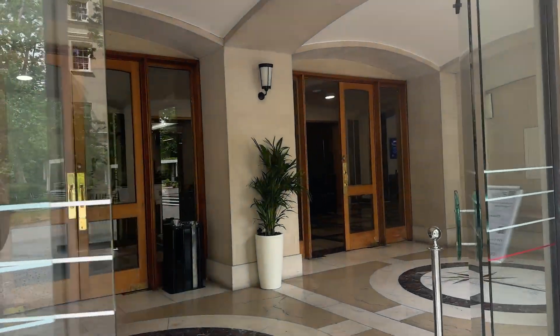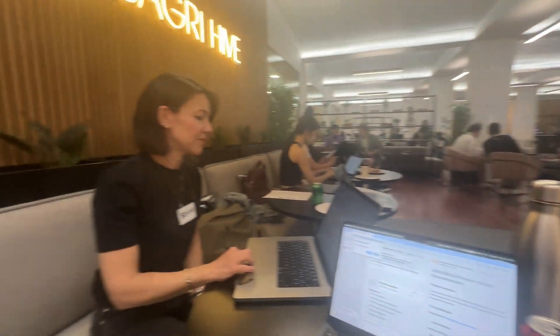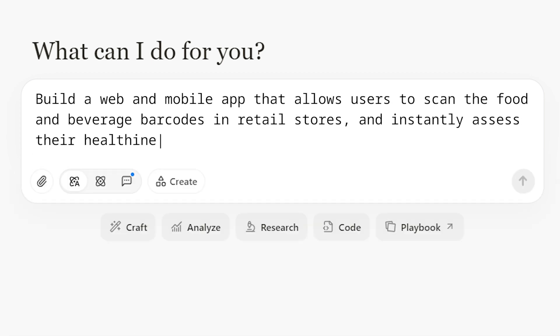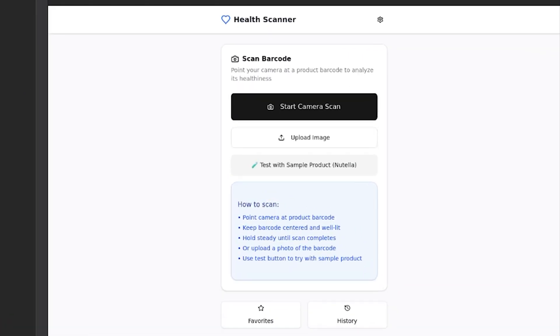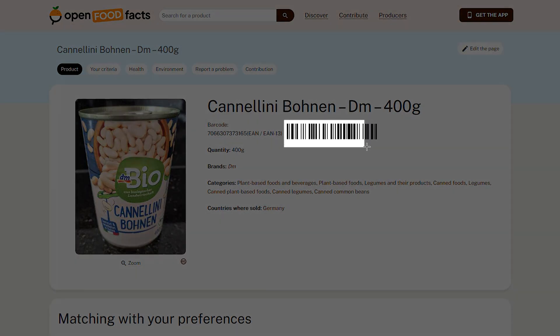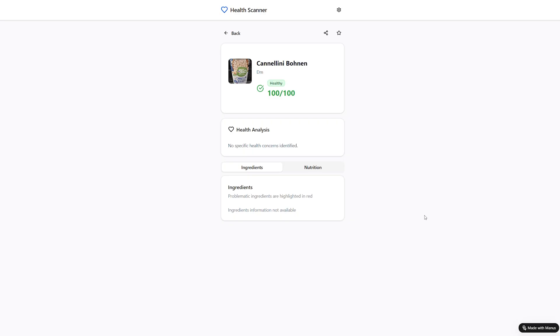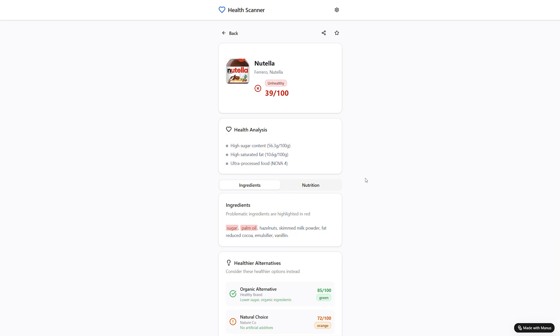The moment this app idea became serious was during an event — a vibe coding event by Manus AI a couple of months ago, where we were supposed to develop something without any coding at all. I just decided to work on this idea without much deliberation. In two hours of time, I had a live website doing the basics I wanted: it was scanning the product barcode and providing insights about the product. Of course, it was far from being perfect or what I dreamed about. But having something real that is actually working, even doing only the basics in just two hours without writing even one line of code, motivated me a lot to work on this idea further.